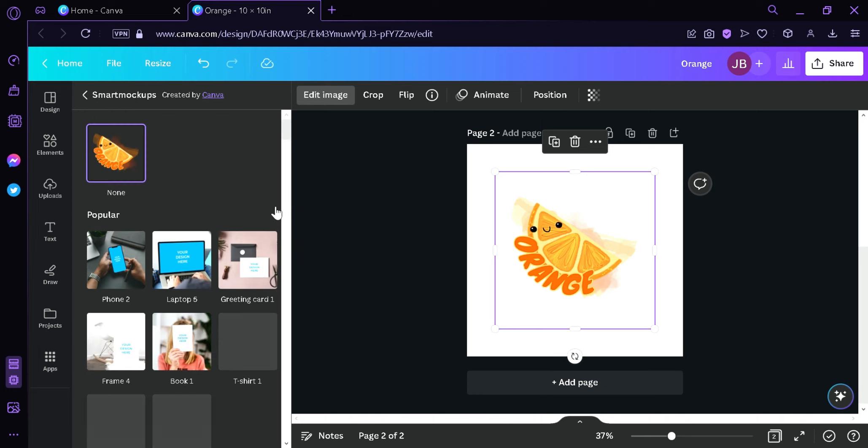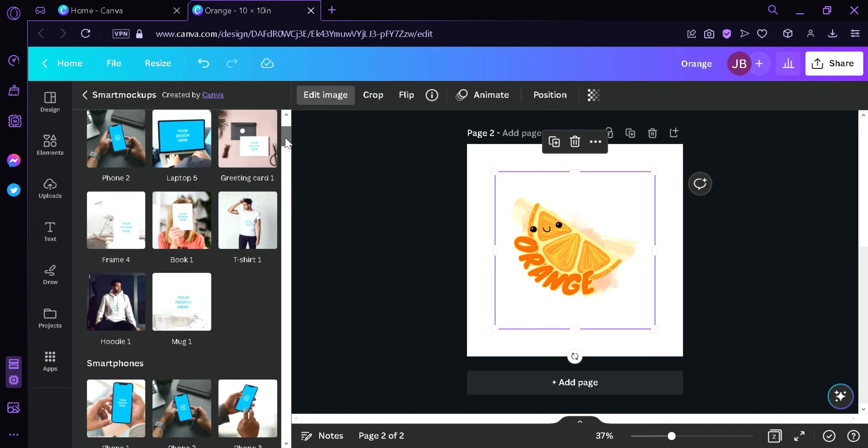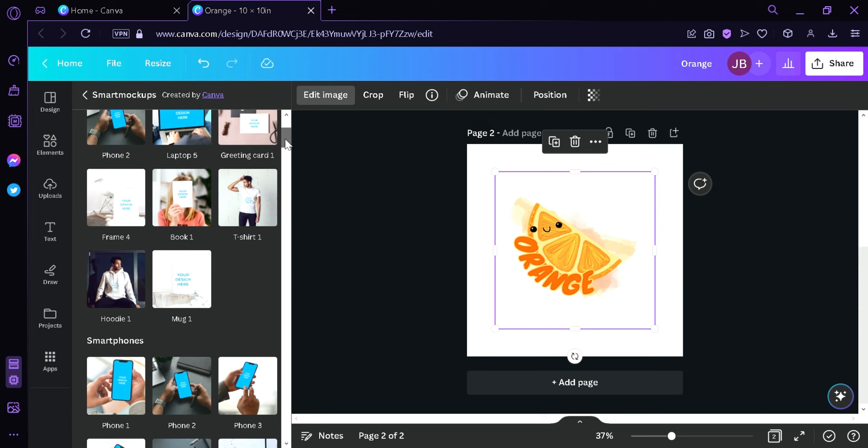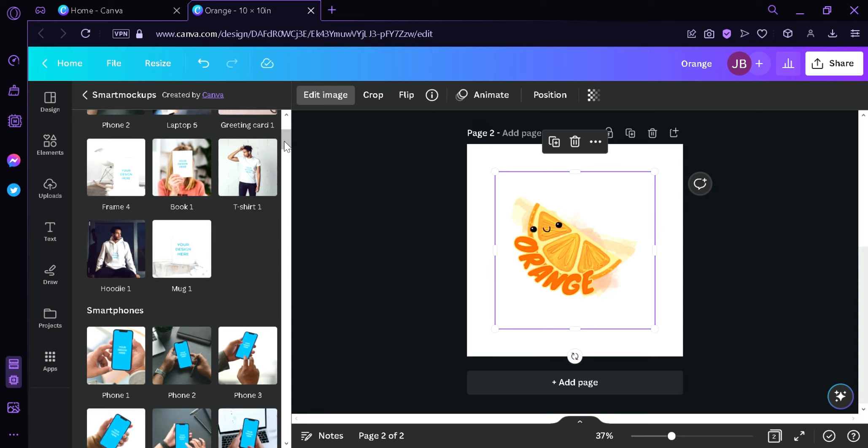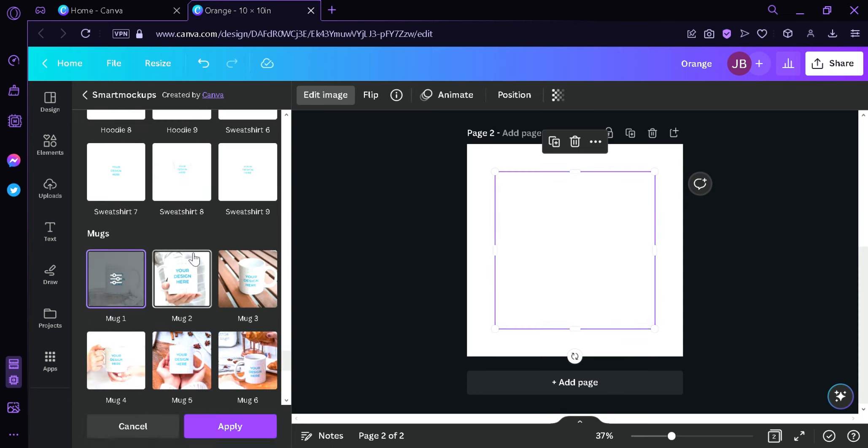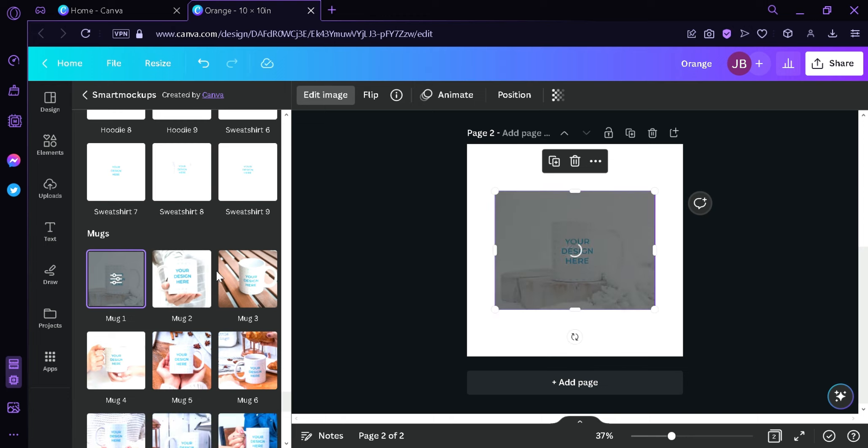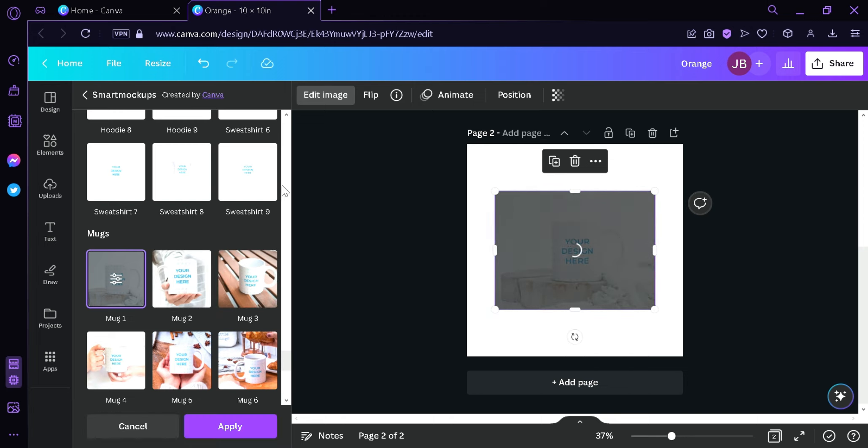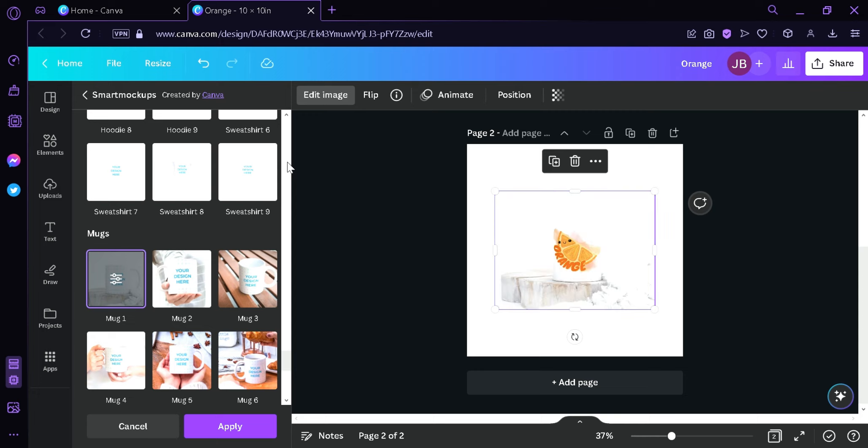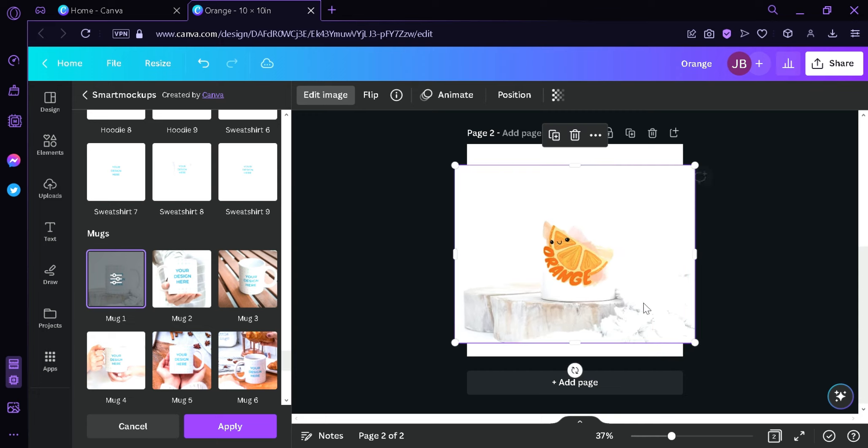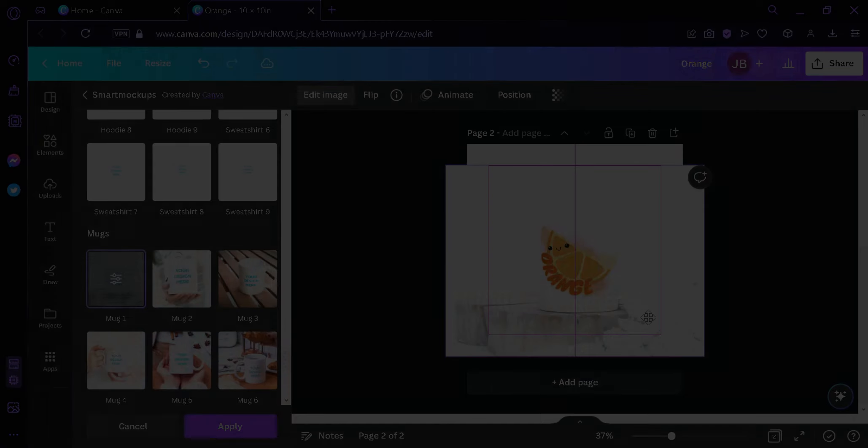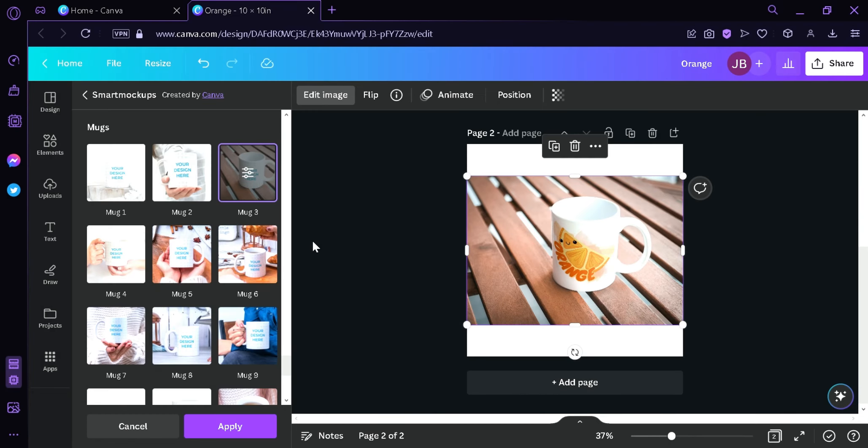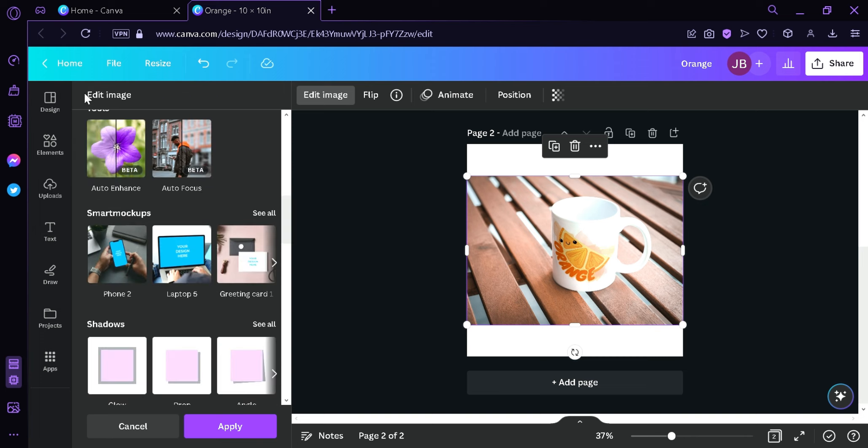We're going to see all. And then you can choose any mockups that you want over here. For example I'm going to put this on a mug. And as you can see our design is now in this mock-up mug. You can play around with the different mockups to see what your sticker would look like on different products.